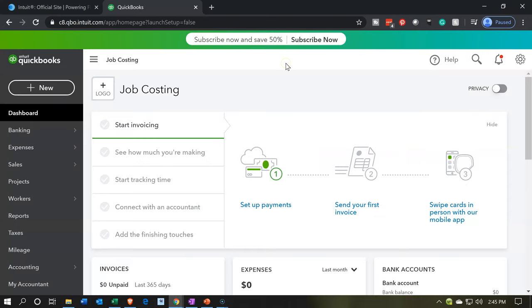Then up top, you're going to have this ribbon, which is going to be subscribe now and save 50% to actually purchase. But again, our goal is to go through this for the 30 day time period for our purposes of our practice problem. And then if it's something applicable to you, then of course you could set up an account with QuickBooks and push forward with it. So that's going to be it for now.